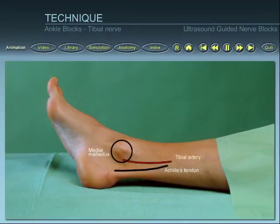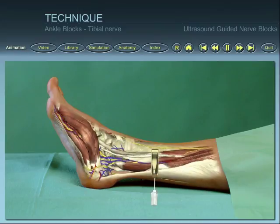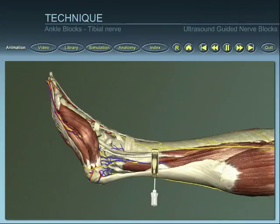Position the patient and identify superficial landmarks. Place the ultrasound probe on the skin. Insert the needle at the posterior border of the probe.